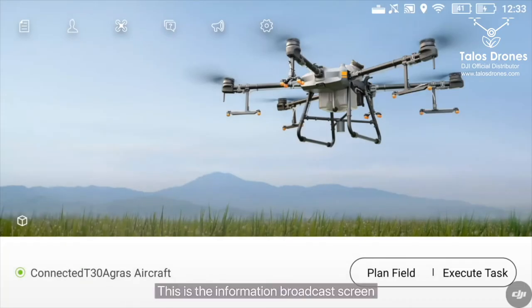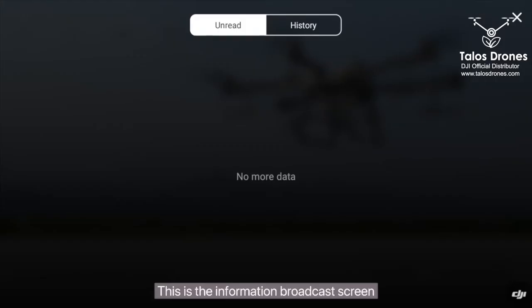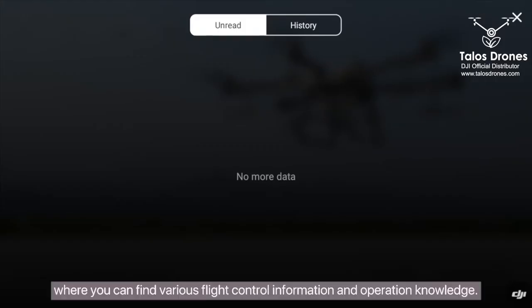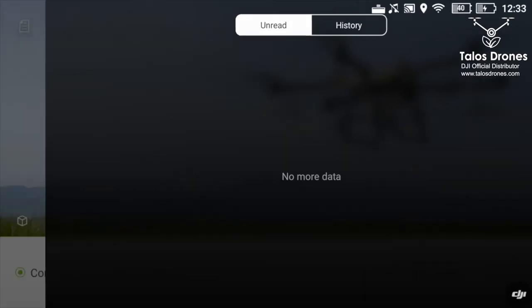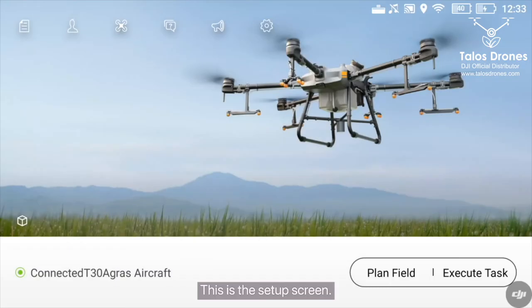This is the information broadcast screen, where you can find various flight control information and operation knowledge. This is the setup screen.